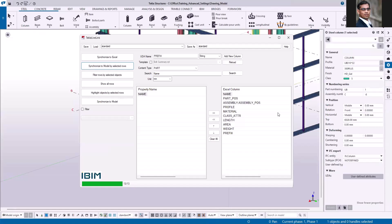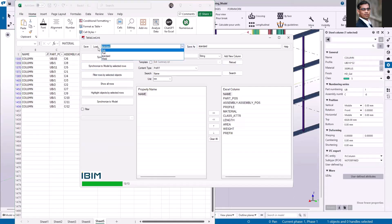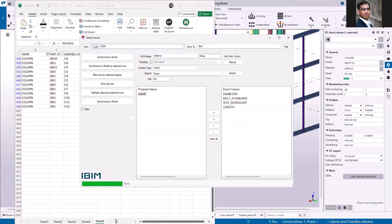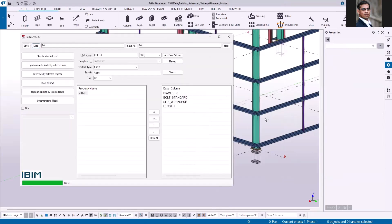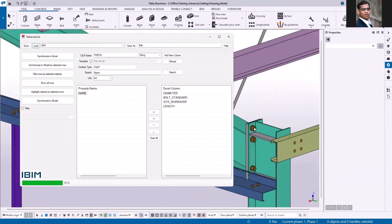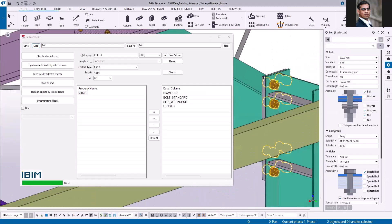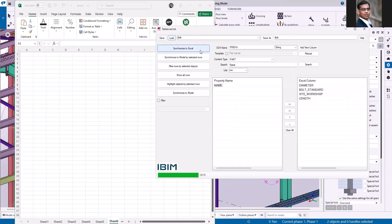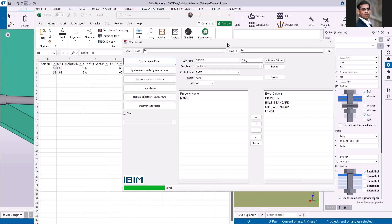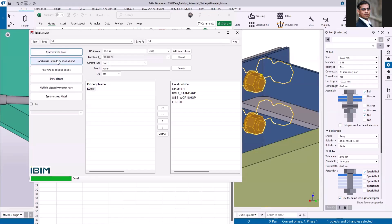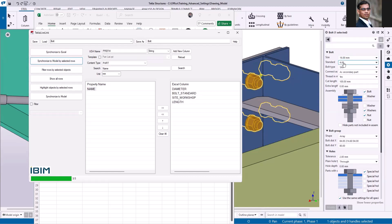What about changing bolt or weld data? Let me select bolt, create another sheet, and select only the bolt switch — just for the demo, I'll take these two bolt groups and click synchronize to Excel. Now I'll change the bolt size to 16 and the standard to 4.6S, select both rows, and click 'synchronize to model by selected rows.' You can see the size and standard have both been updated.